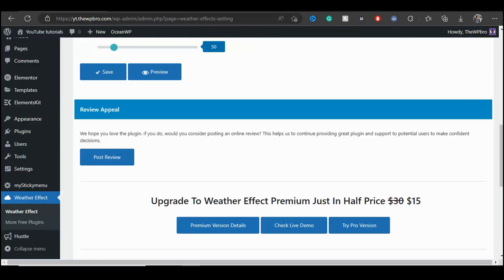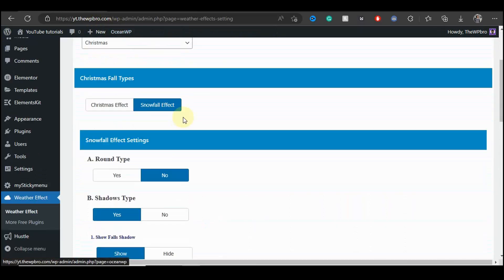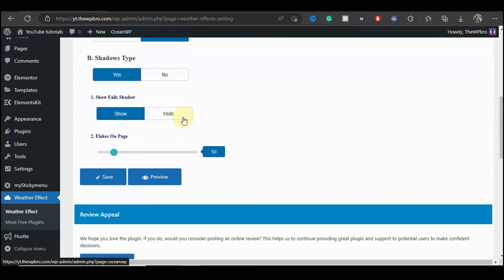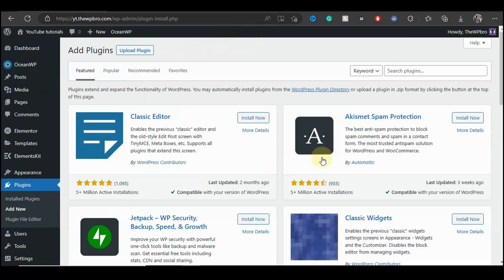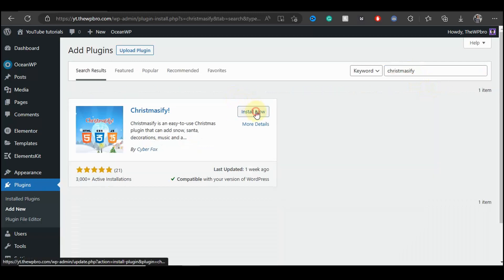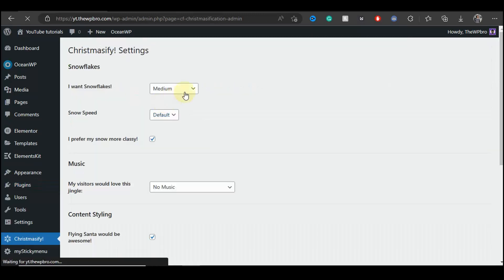You can play around with all the settings here. Let's move to the third plugin. The last plugin in this tutorial is called Christmasify. Let's install it — come down to Plugins as usual, select Add New, search for 'christmasify', install the plugin, and also activate it. The plugin has been installed and activated — let's click on Settings.